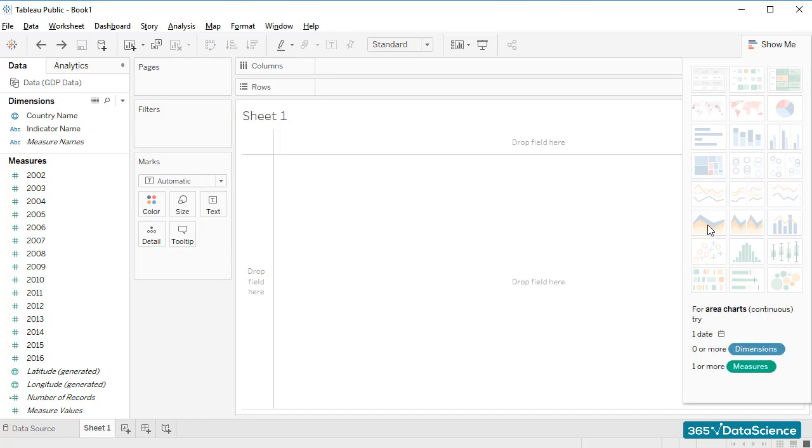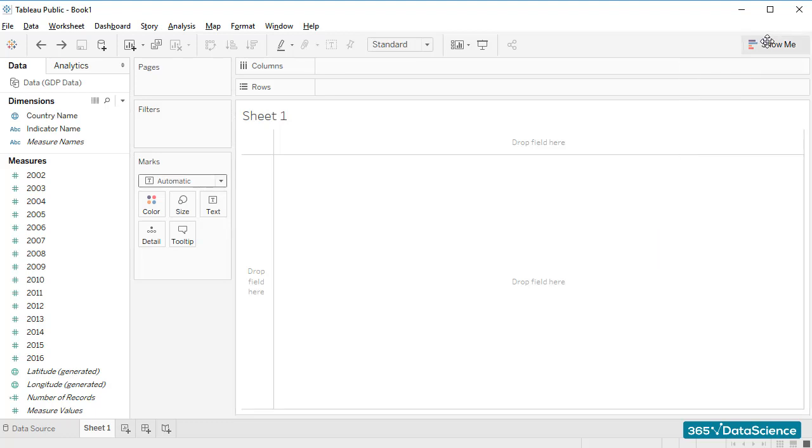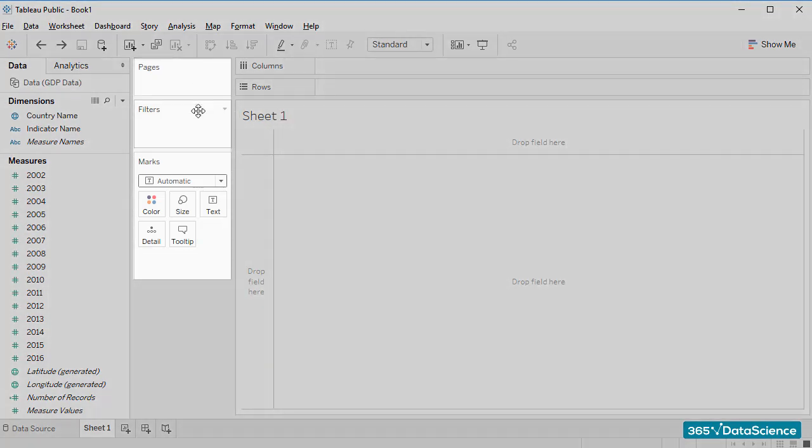Once we decide we would like to switch to a different chart, all we need to do is select the respective type of chart, and Tableau makes the adjustment for us. Neat, right? And finally, here in the middle we have three important sections – Pages, Filters, and Marks.